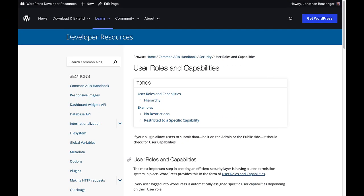The WordPress developer documentation has a detailed section on user roles and capabilities, which includes a list of all the default capabilities and how to create custom ones.